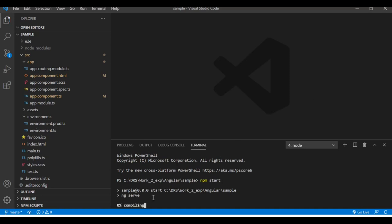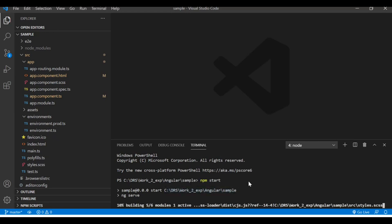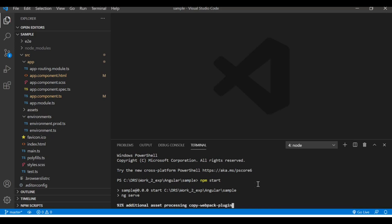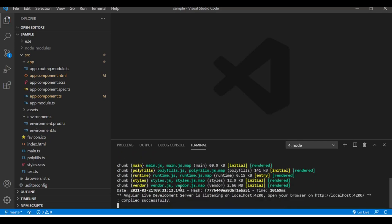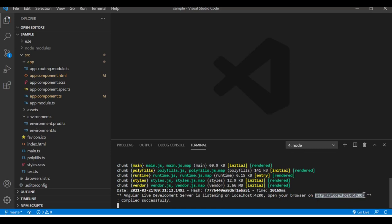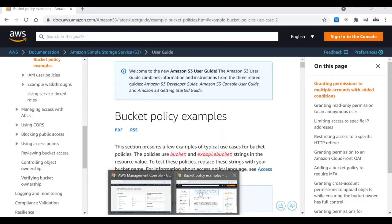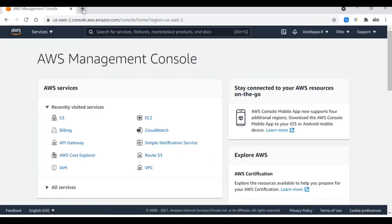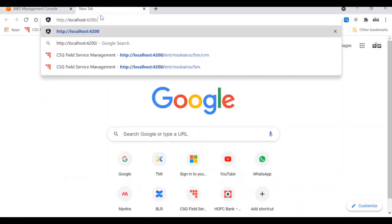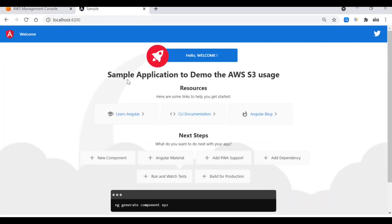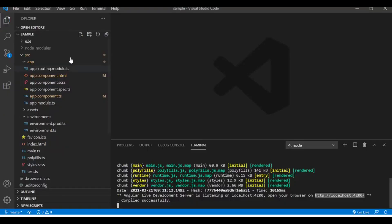ng serve is a module which will help us run this application on the server. You can see that the application is getting built, 93% and here you go. The application is built and now we can copy this link. Go to the web browser and see how it looks. Here you go - the sample application to demo the AWS S3 usage. This is what I have built.